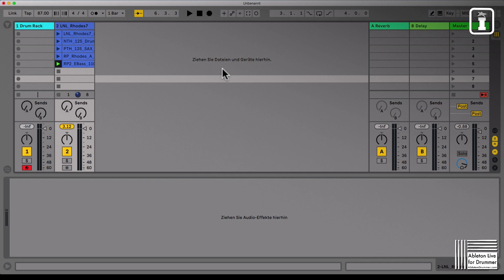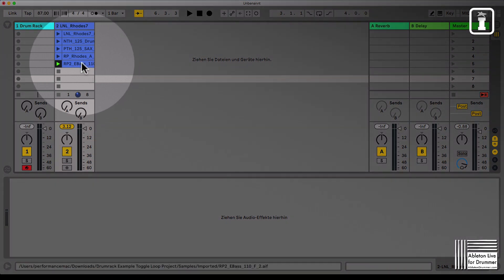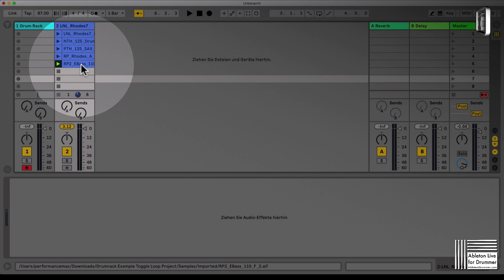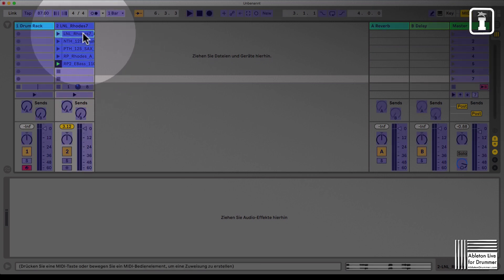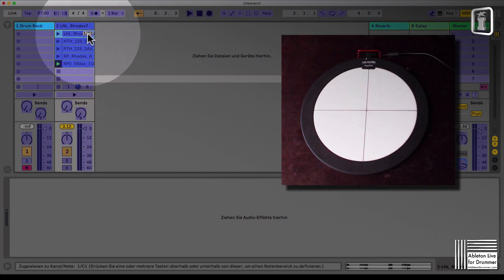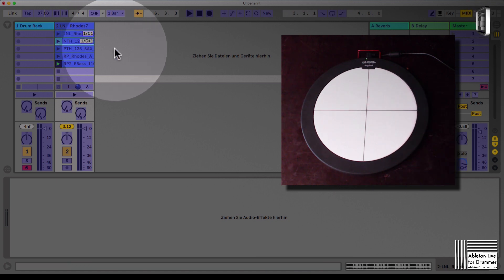For example, if you sync stuff in the session view, you can just go into MIDI map mode and map those different loops to your drum pad or to an external MIDI controller.